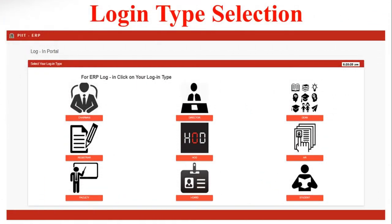You can see here a page where the login tab is displayed. Whoever the person is, they can select their login tab. If he is a student, click on Student; if Dean, click on Dean, then click on the login tab. After selecting your login tab, enter your ID and password to enter the panel.